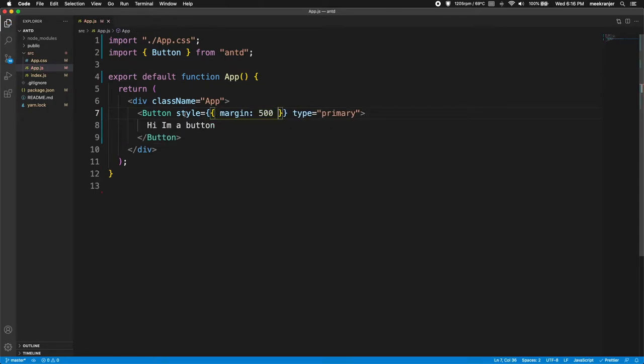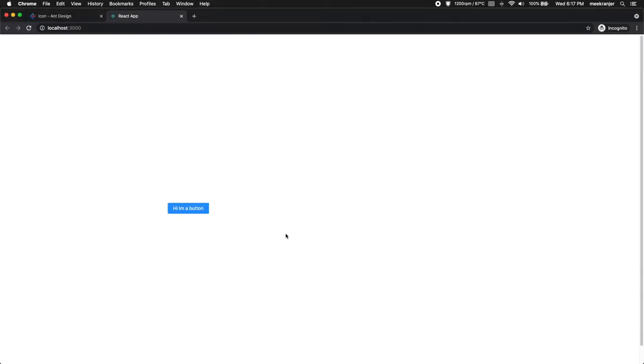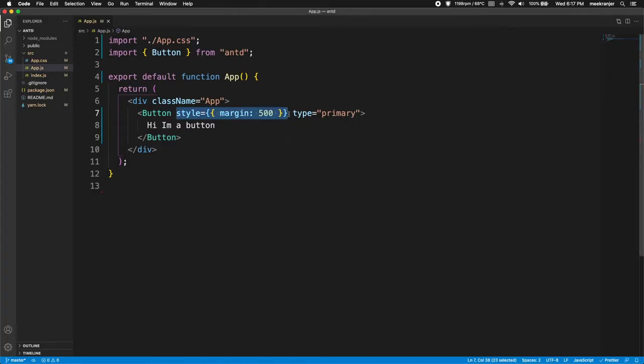By the way this styling here, it's actually not specific to AntDesign. This is just React styling. So you can see now we get that button a little more in the middle of the screen.